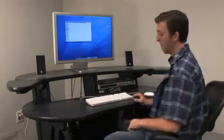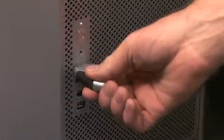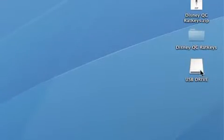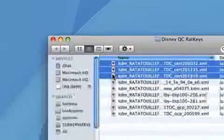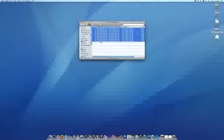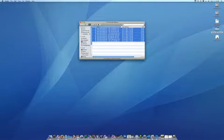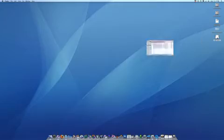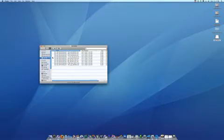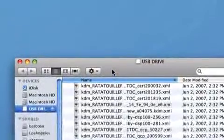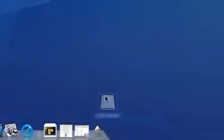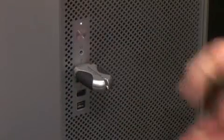Next, plug your USB drive into the USB port on your computer. Now you're ready to transfer the KDM onto your USB drive. Open the folder on your desktop, highlight all the files, then click and drag all of them into your USB drive. Make sure you do not put these files in a folder on the USB drive. After the transfer, you should see the files as soon as you open the drive — this is called putting the files in the root directory. Finally, you need to safely eject your USB drive, then feel free to unplug it from your computer.